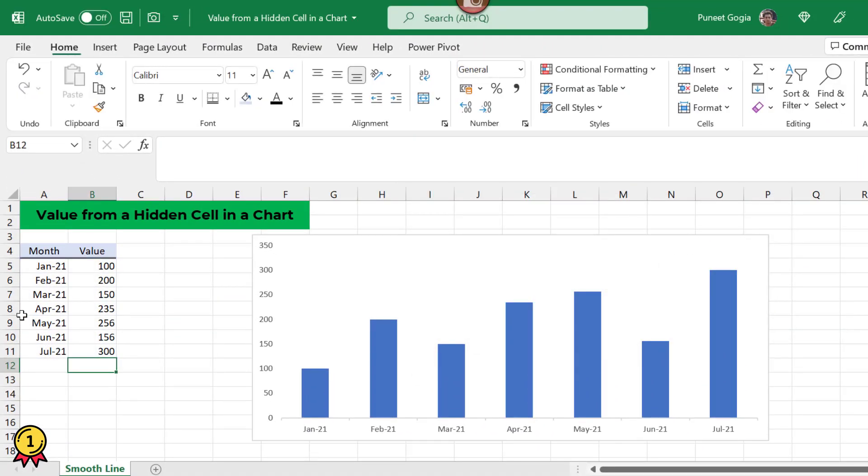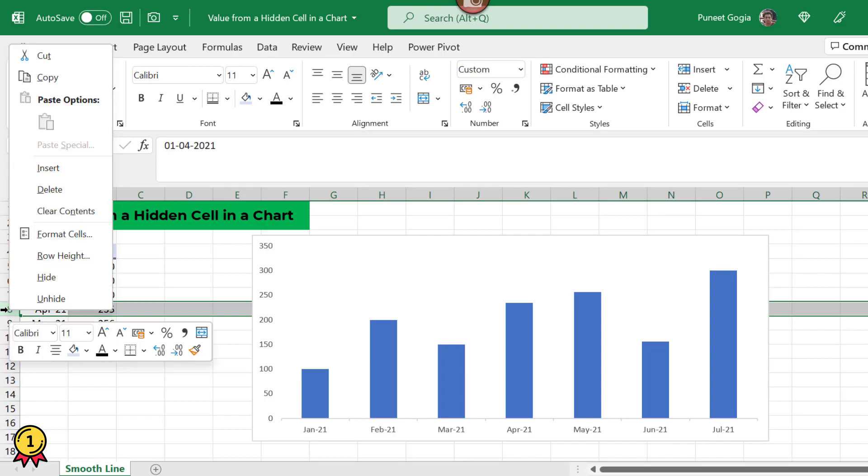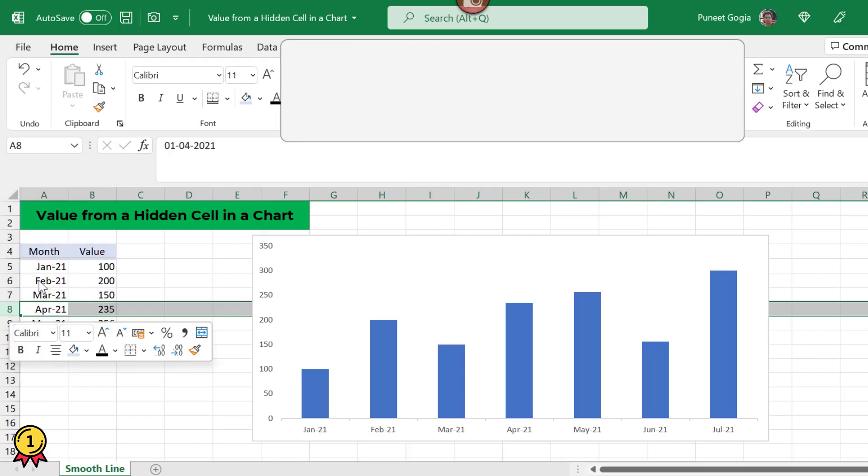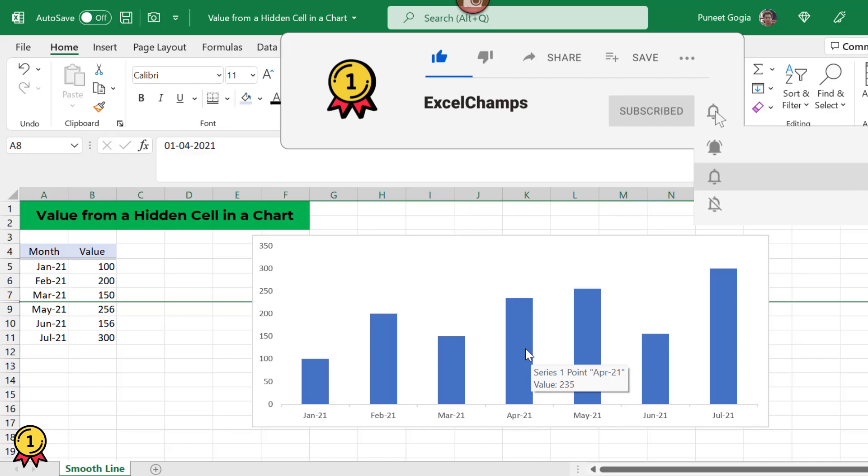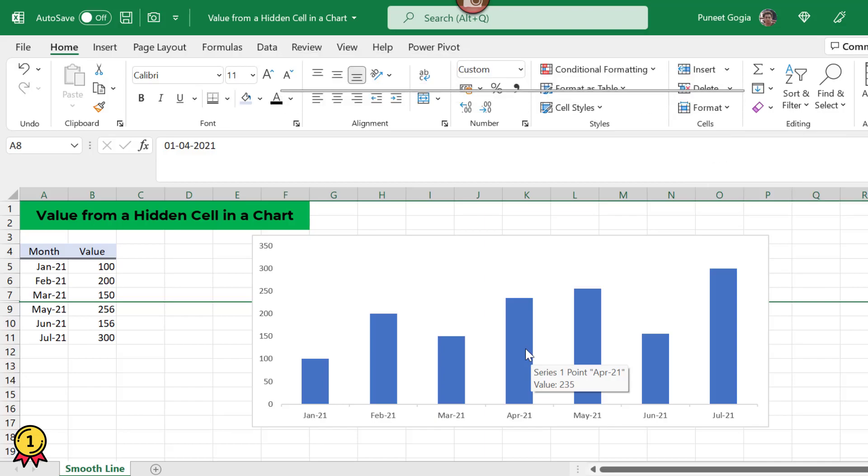Now you will notice when I hide this April month again, my data is not gone. So this is a very small and quick tip when you are working around charts.